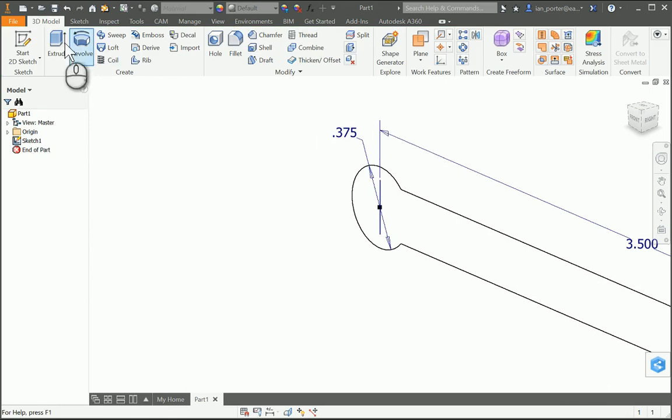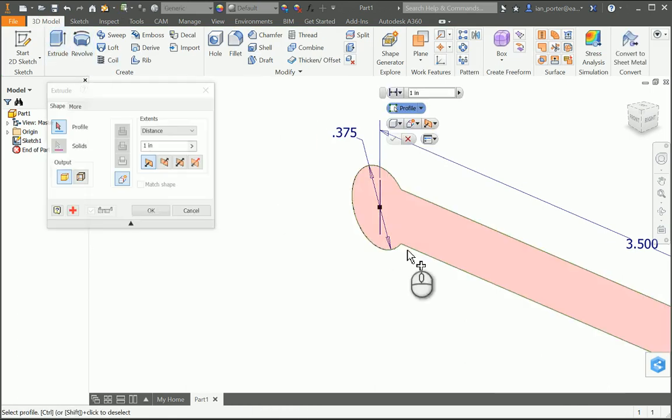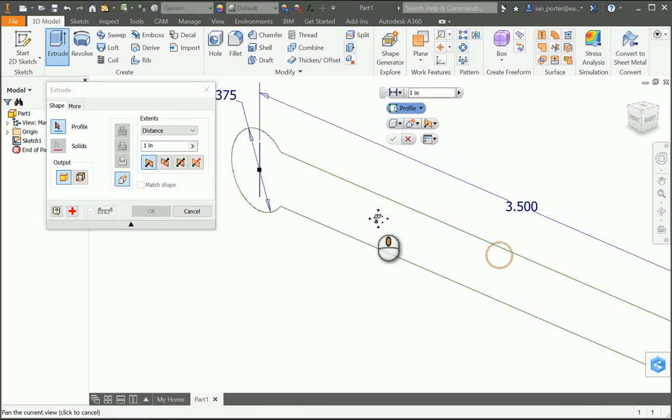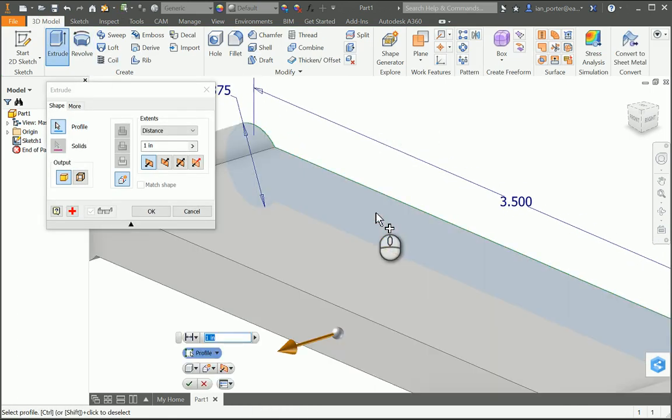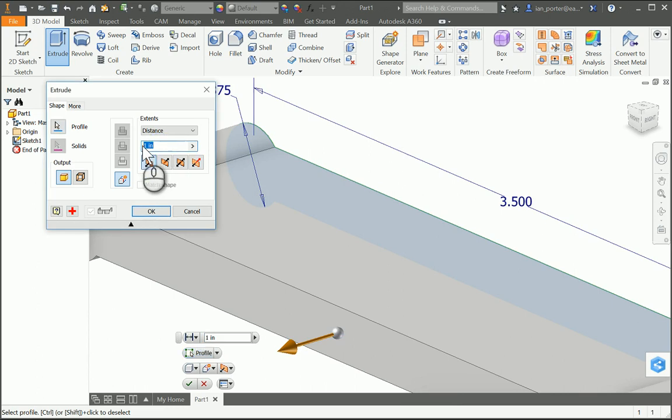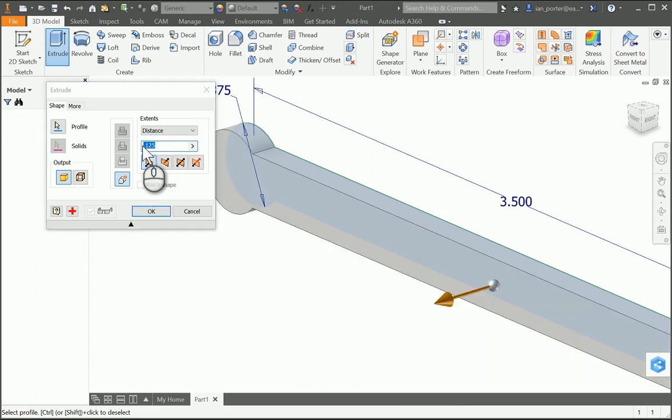I'm going to extrude this profile 0.125 inches. So I'll change this value to 0.125, and I'll click enter.